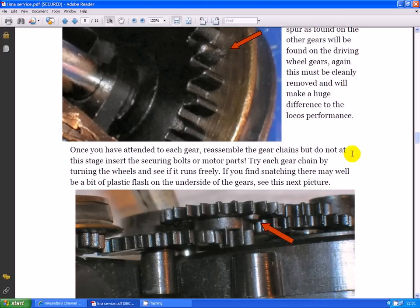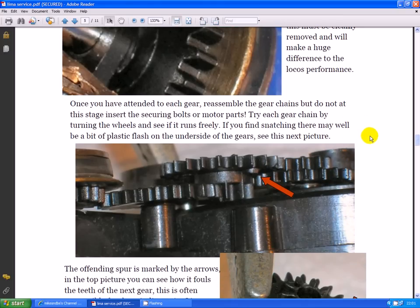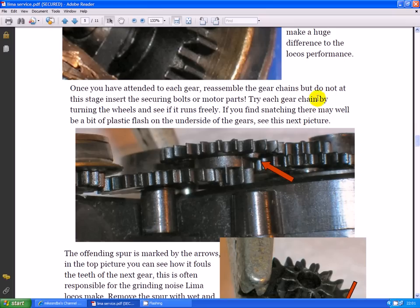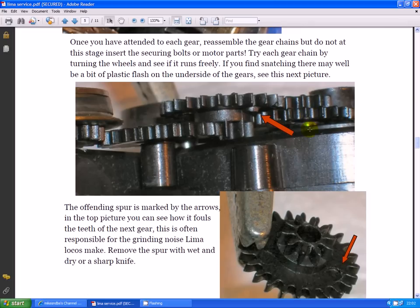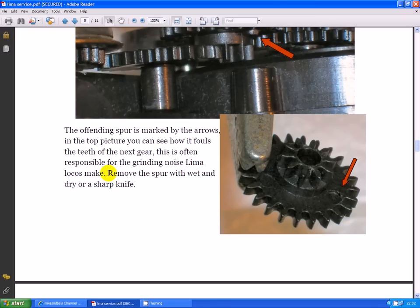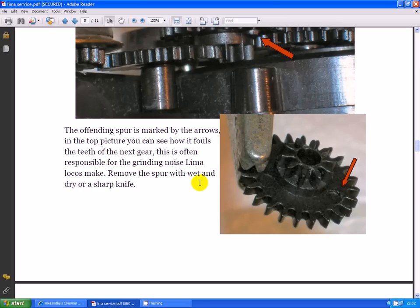Try each gear chain by turning the wheels and see if it turns freely. If you find snatching, there may well be a bit of plastic flash on the underside of the gears. See this picture. Look there where it's hanging down and it's colliding with that gear as it goes round. The offending spur is marked by the red arrows. See it there? In the top picture you can see how it fouls the teeth of the next gear. This is often responsible for the grinding noise Lima locos make. Remove the spur with wet and dry or a sharp knife.